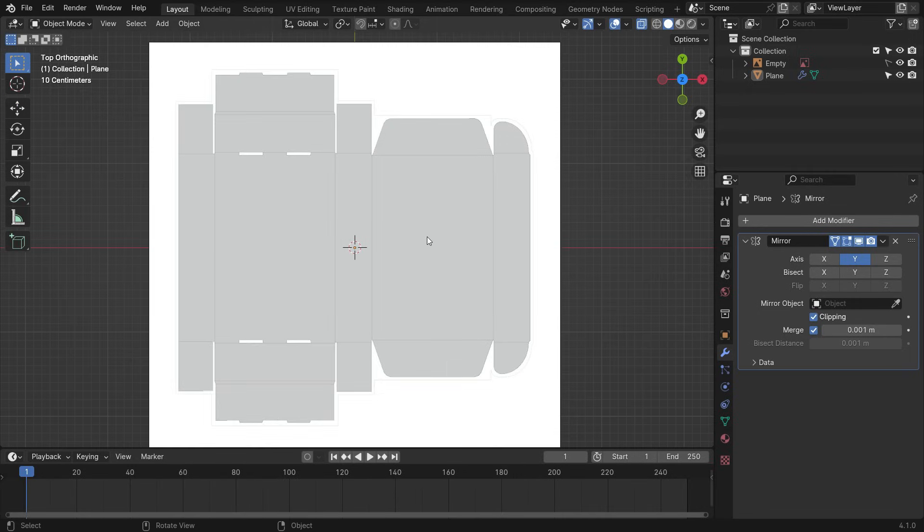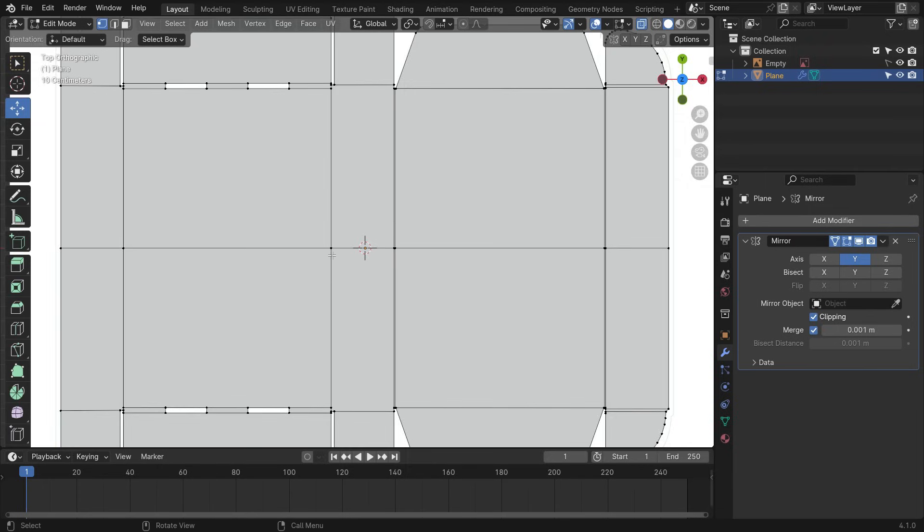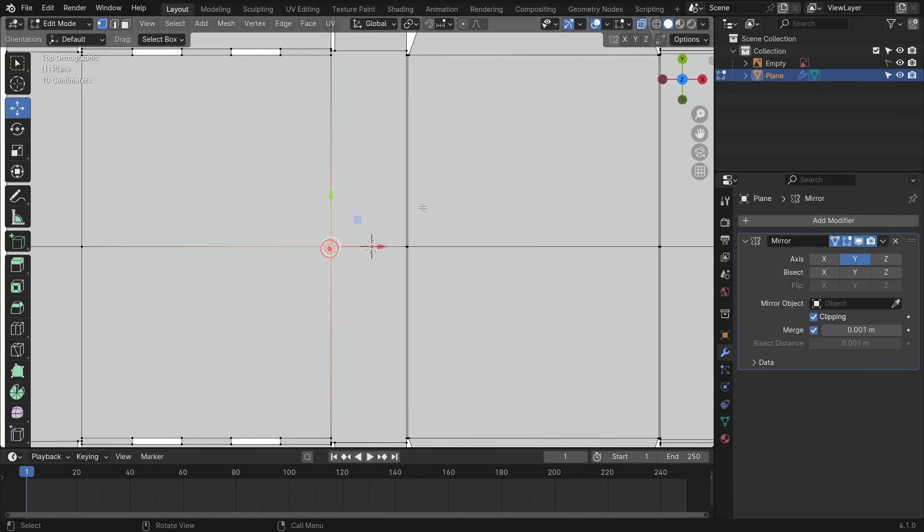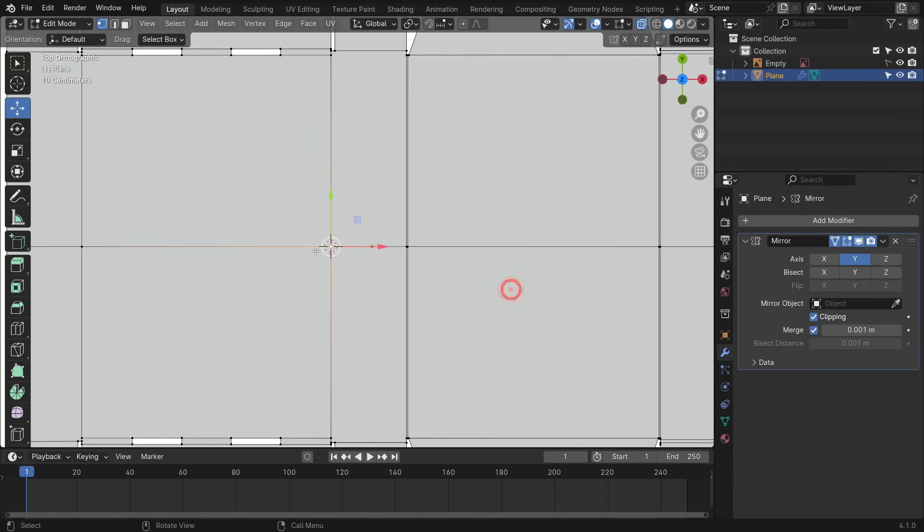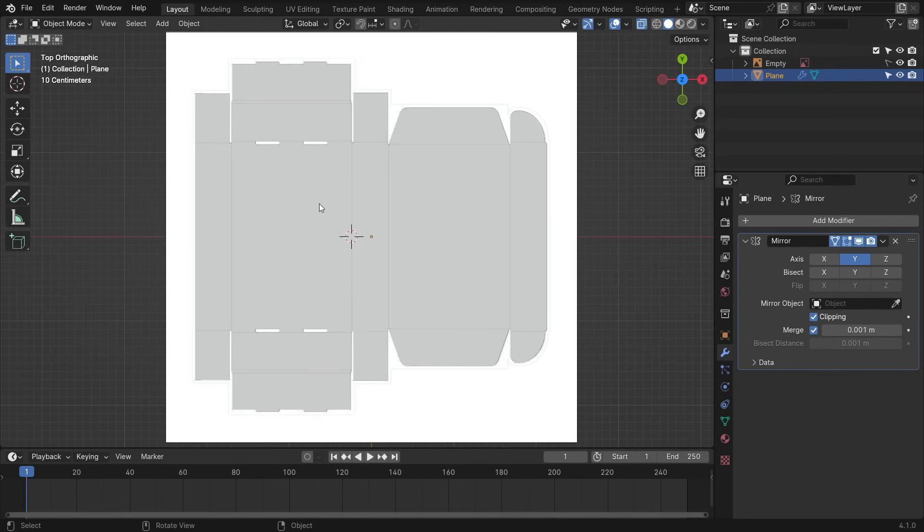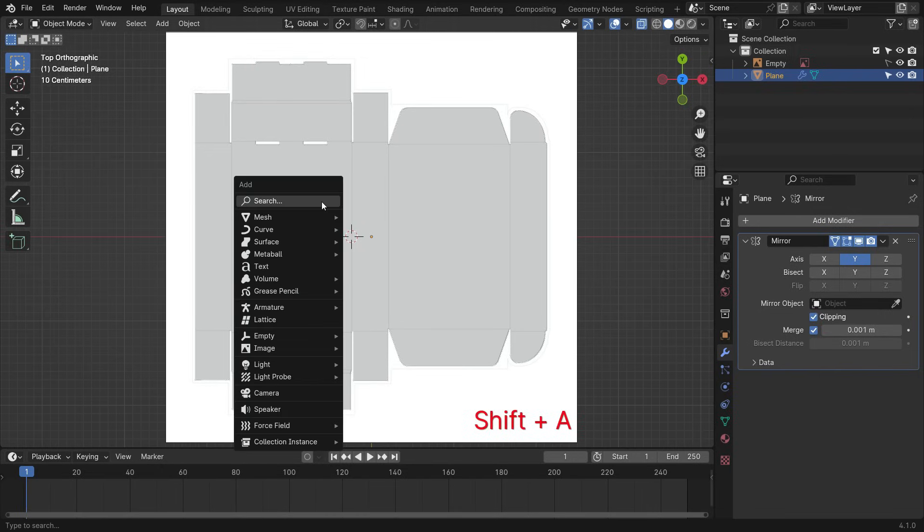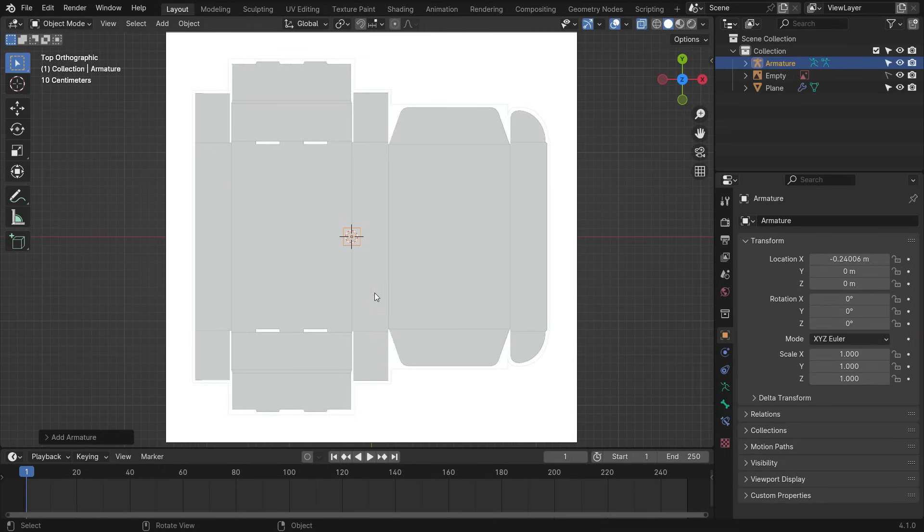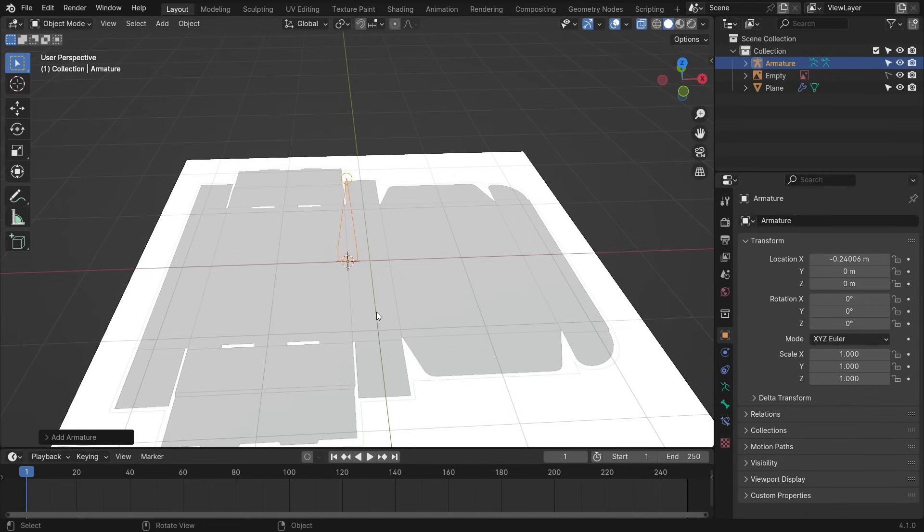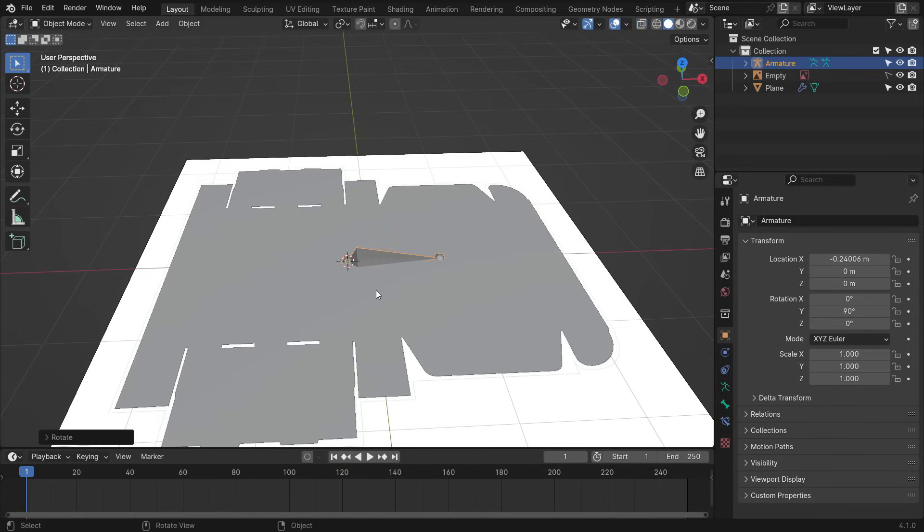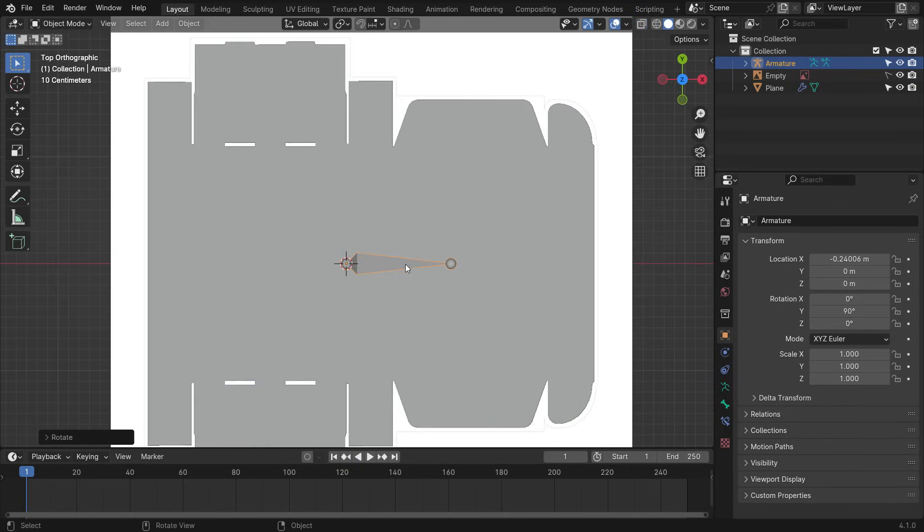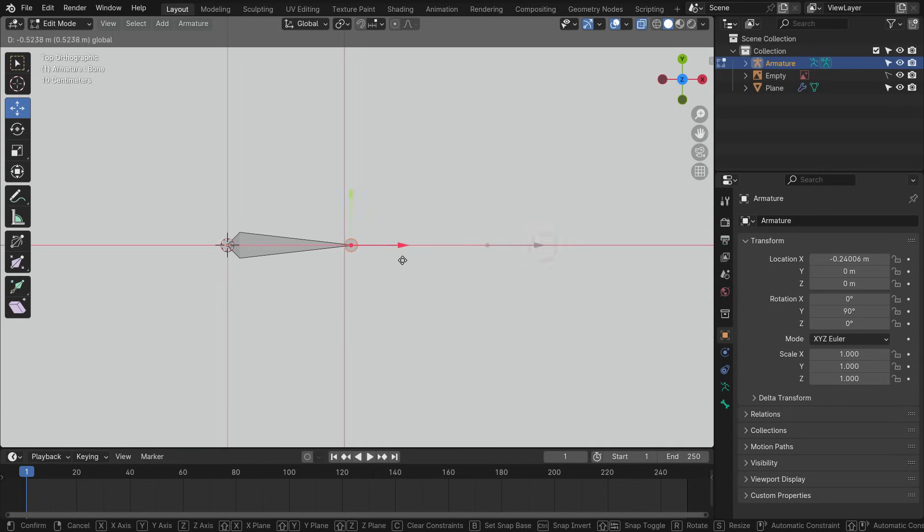Alright, it's time to rig the box. Go to edit mode, select the vertex, press Shift S, and cursor to selected. Switch back to object mode. Go to the armature menu and add a single bone. Rotate 90 degrees on the Y axis. Switch the edit mode. Select the tip of the bone, enable the move tool, and bring it to the red line.